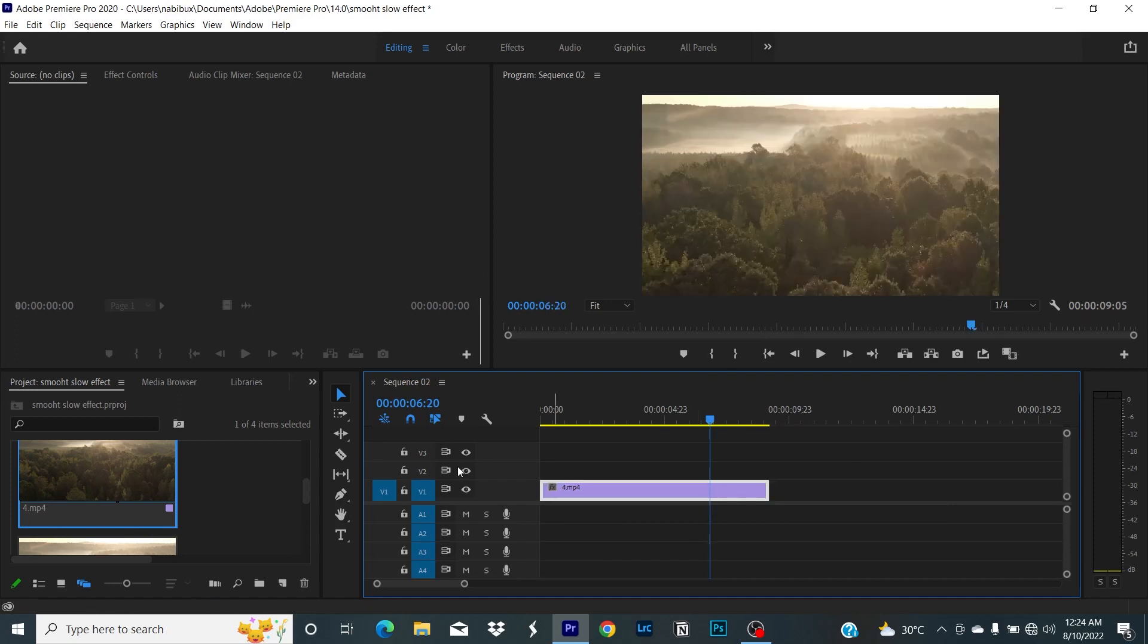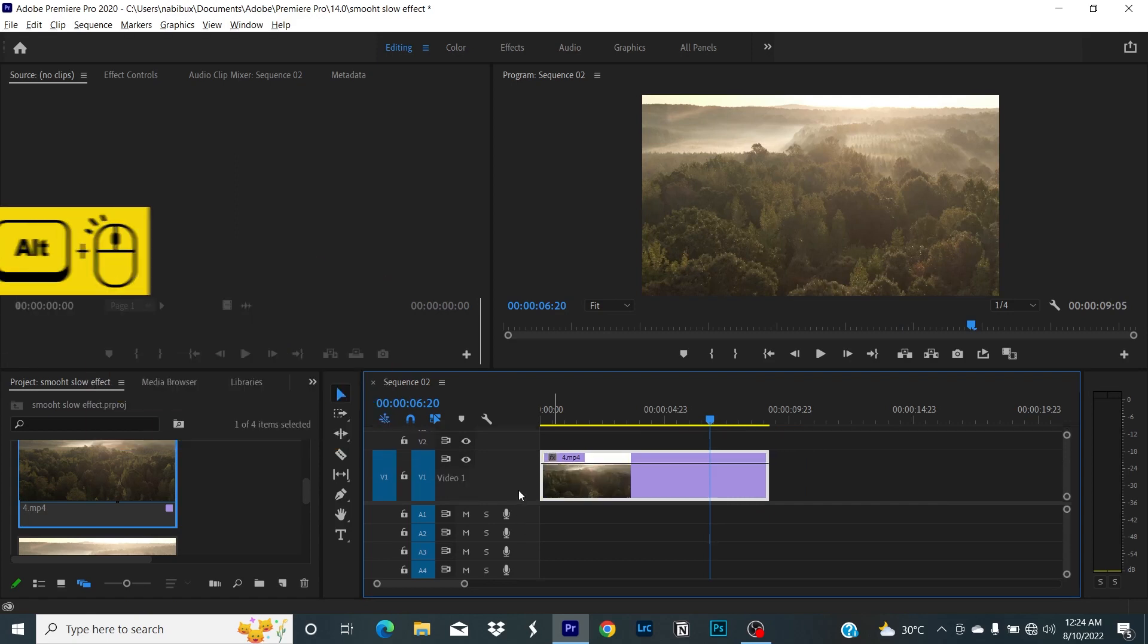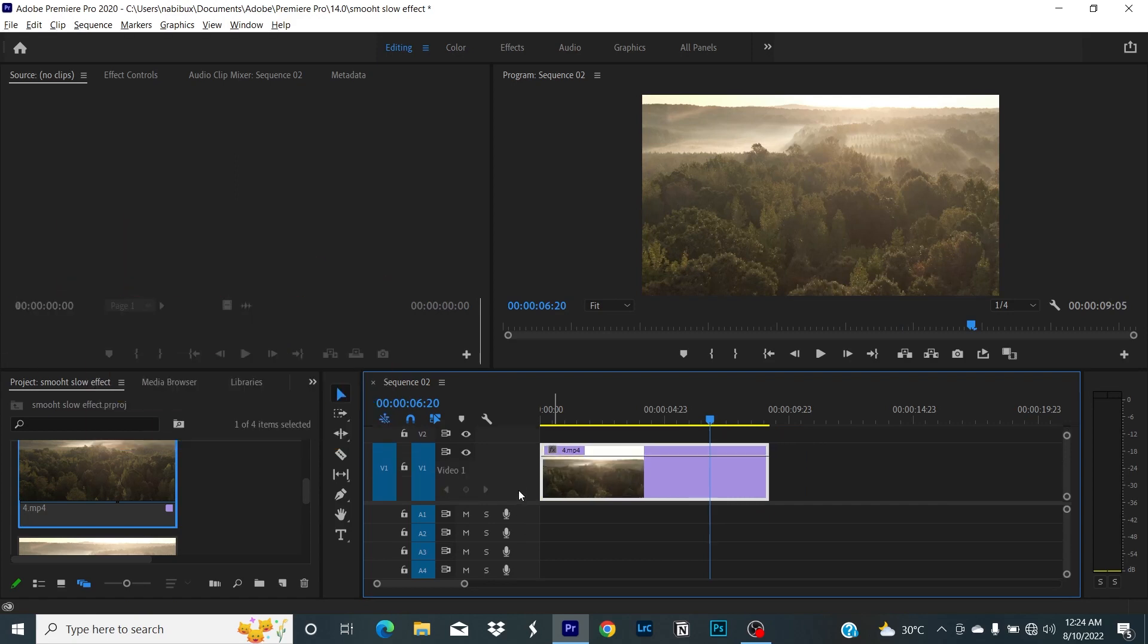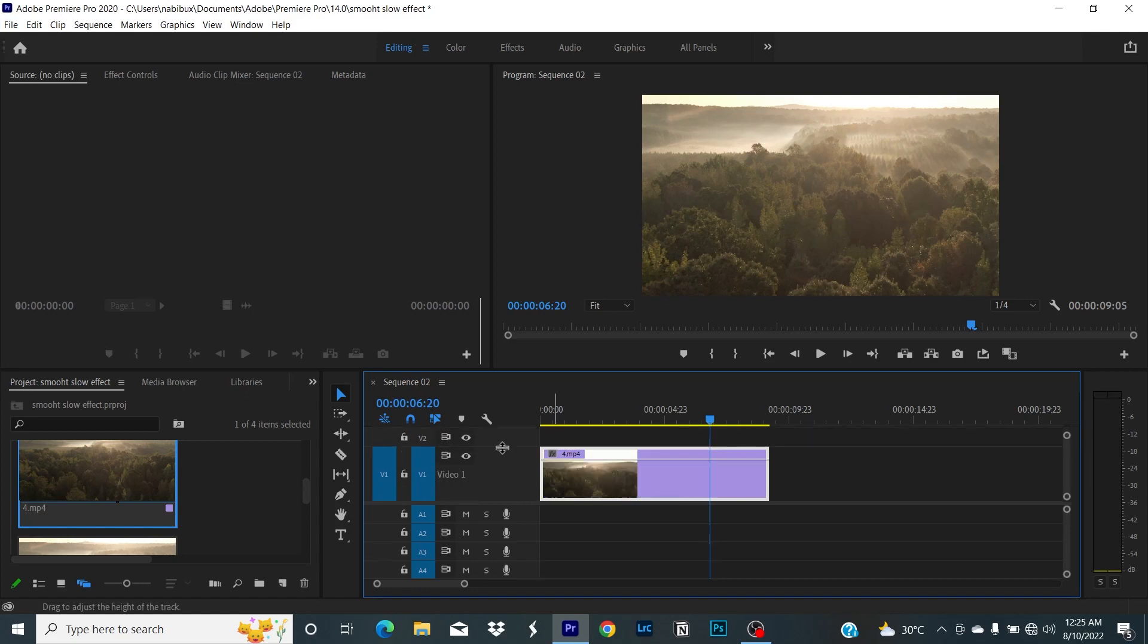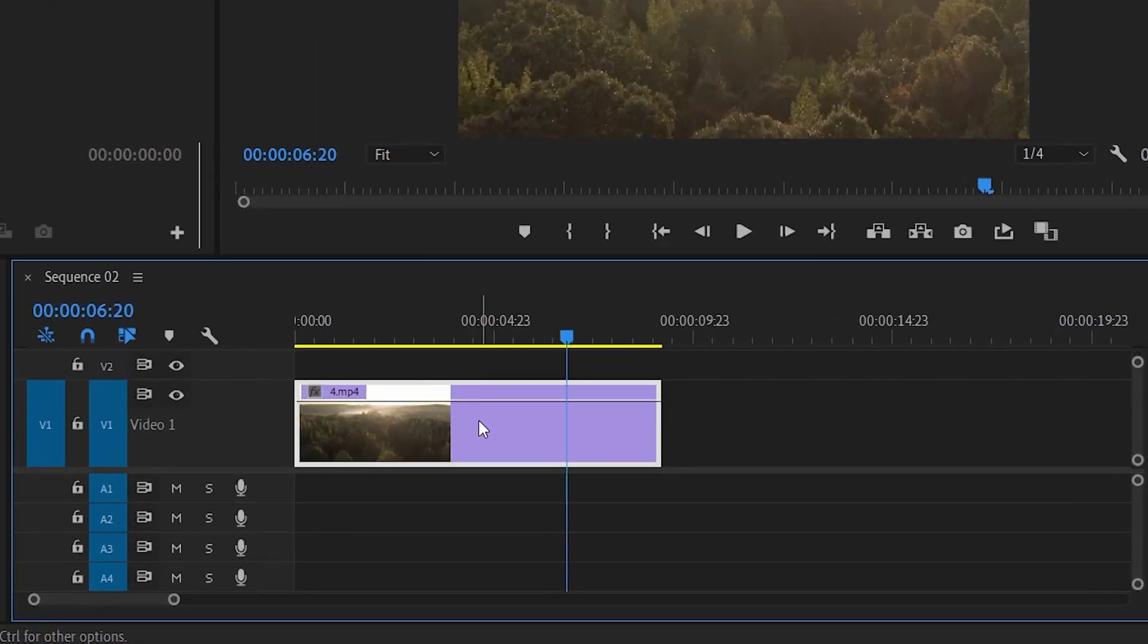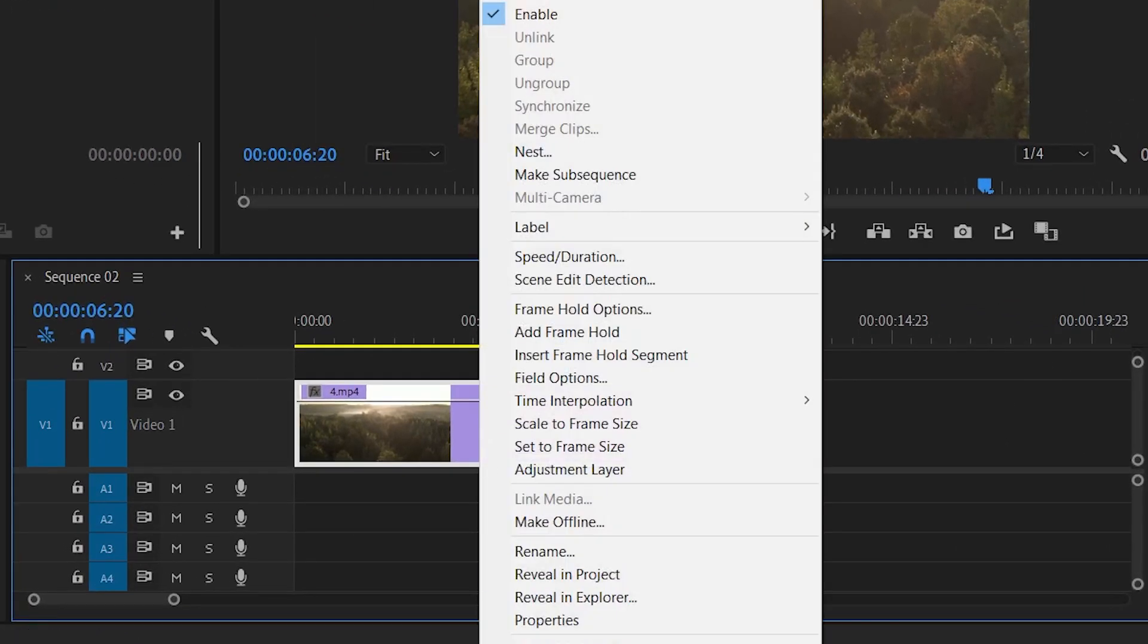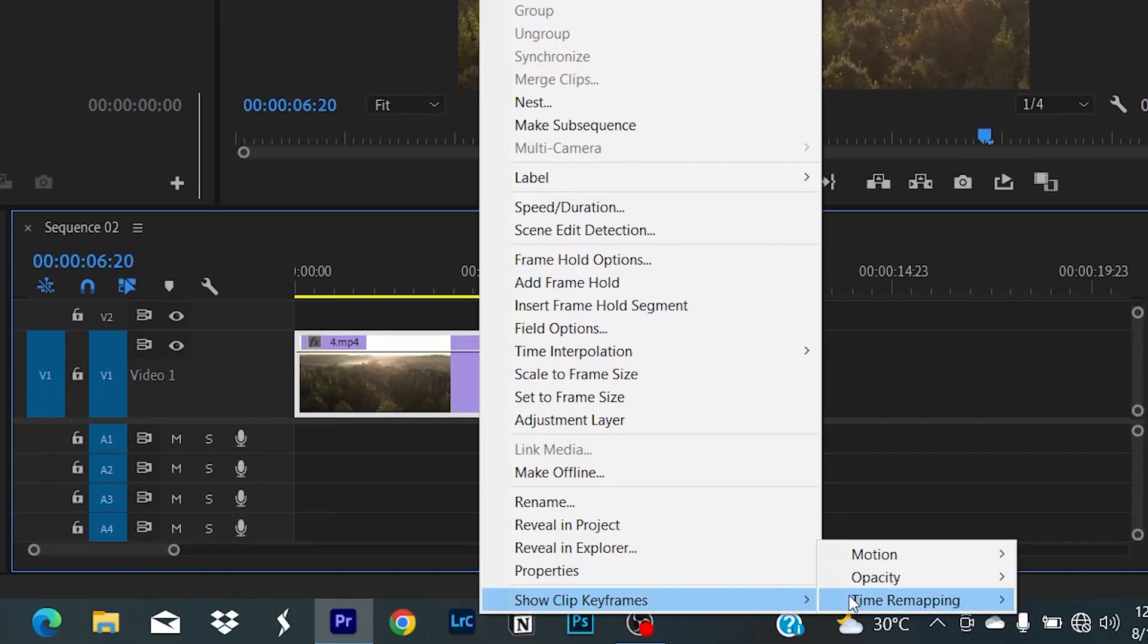To increase the height of the track, or you can use Alt over your mouse and you can see the icon and drag it up. That's also cool. Now right-click on the footage, show clip keyframes, time remapping, and then speed.